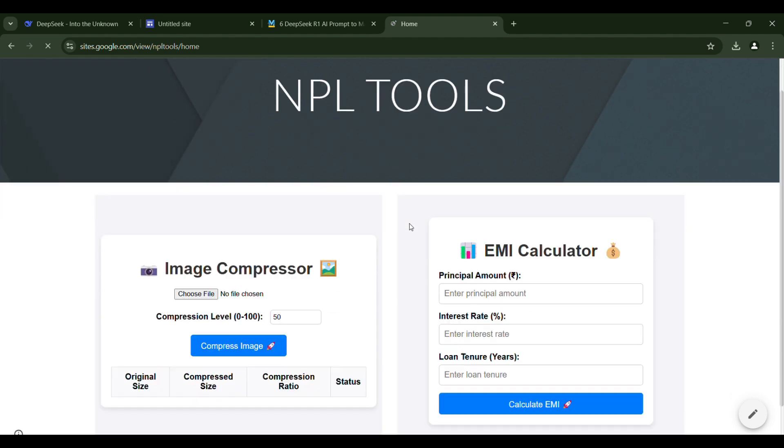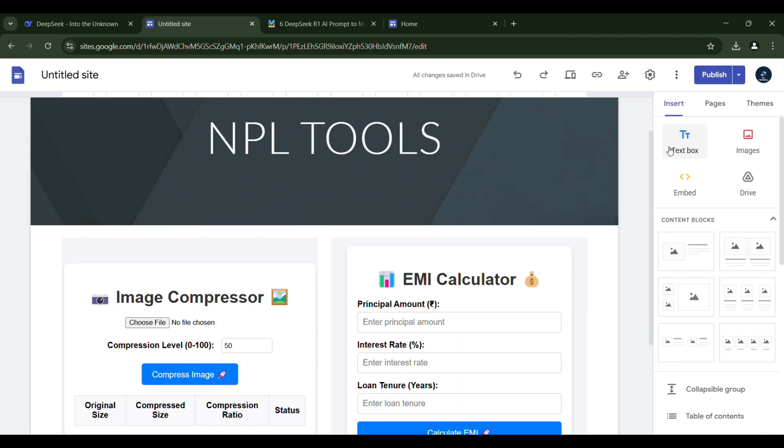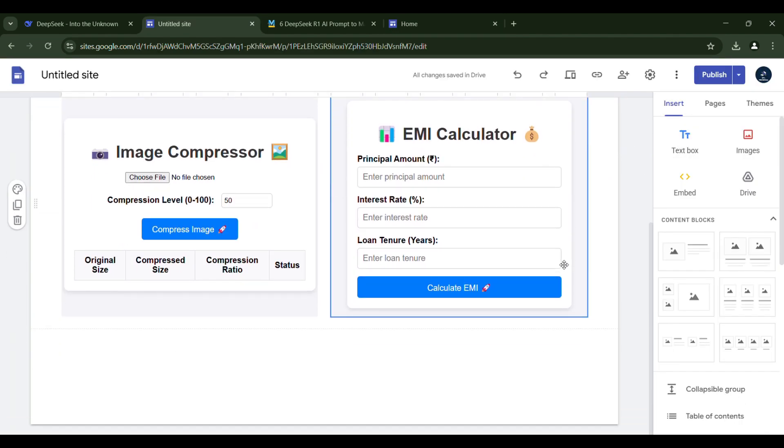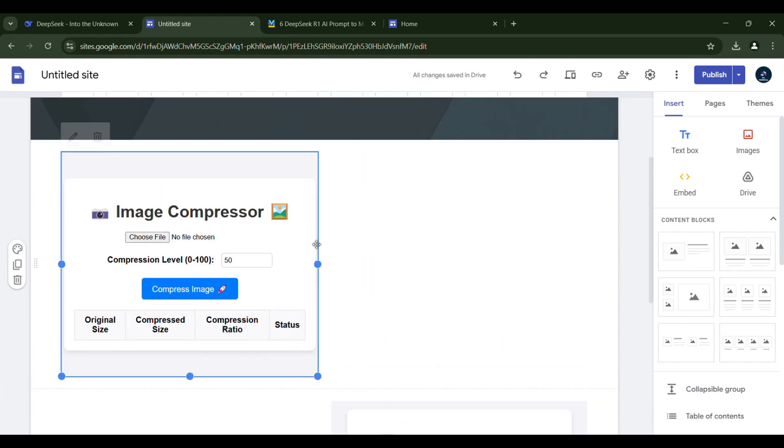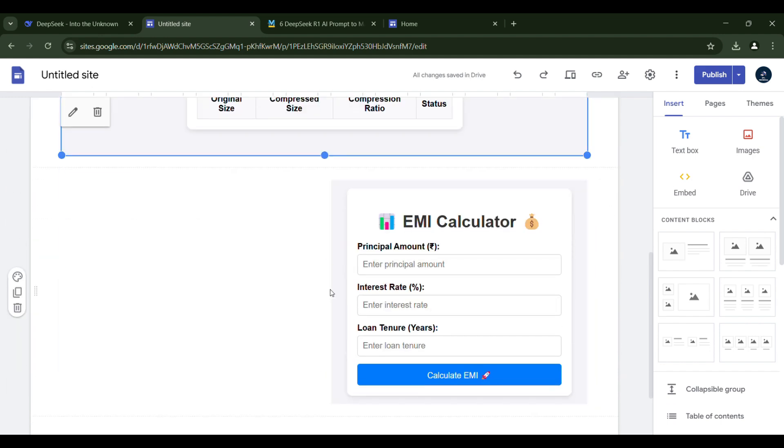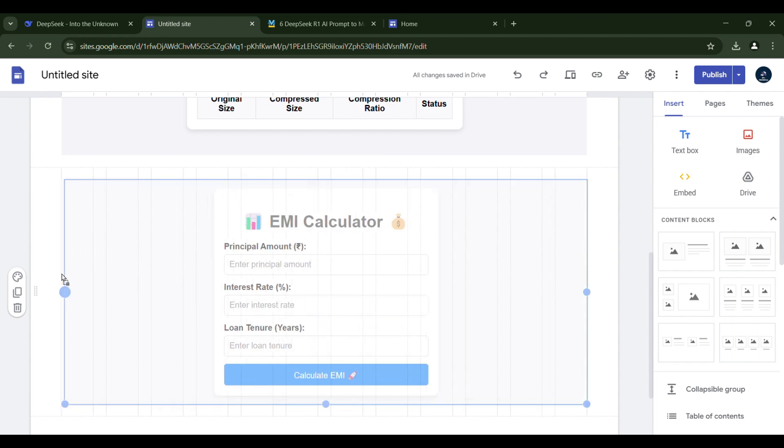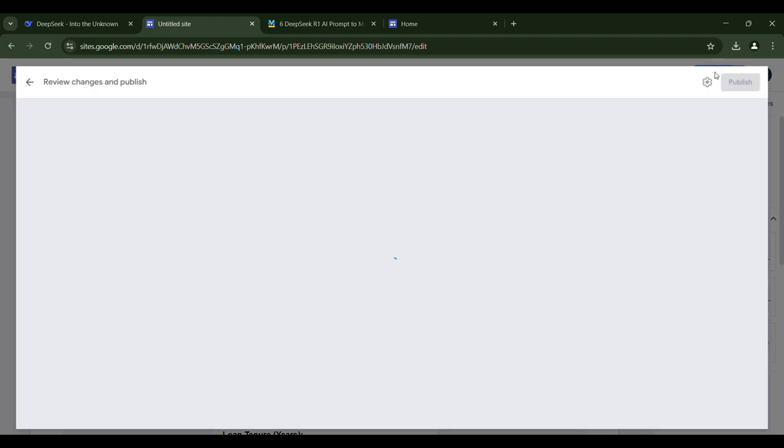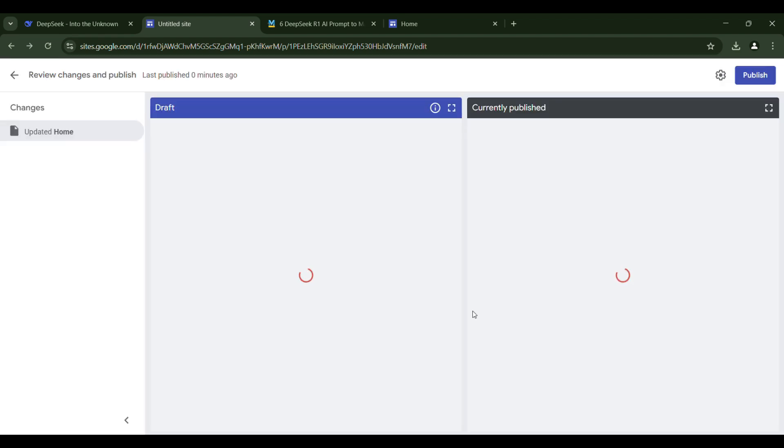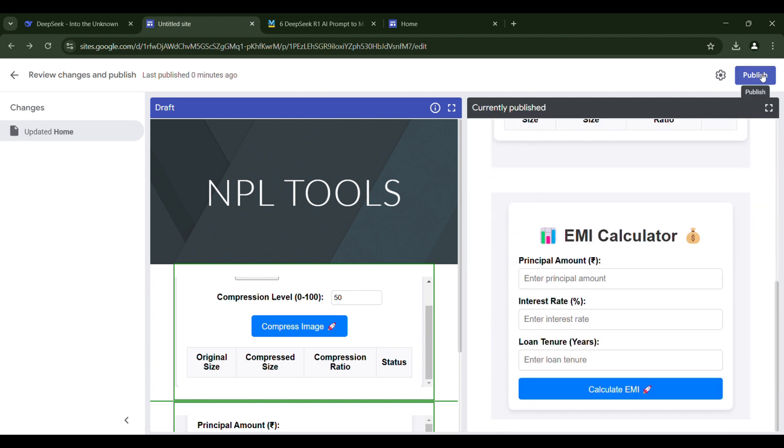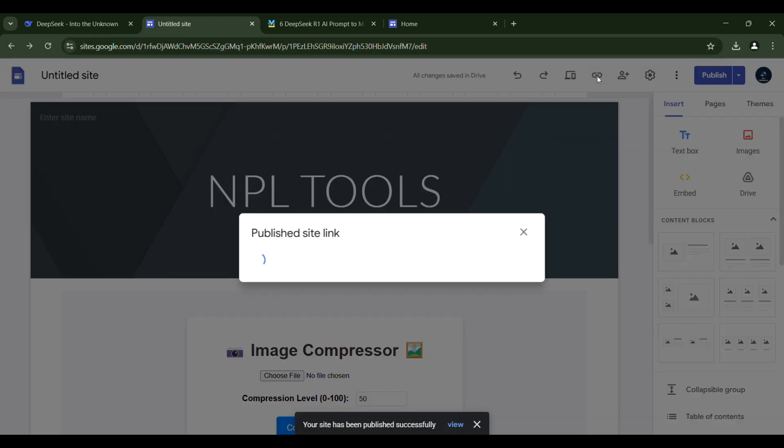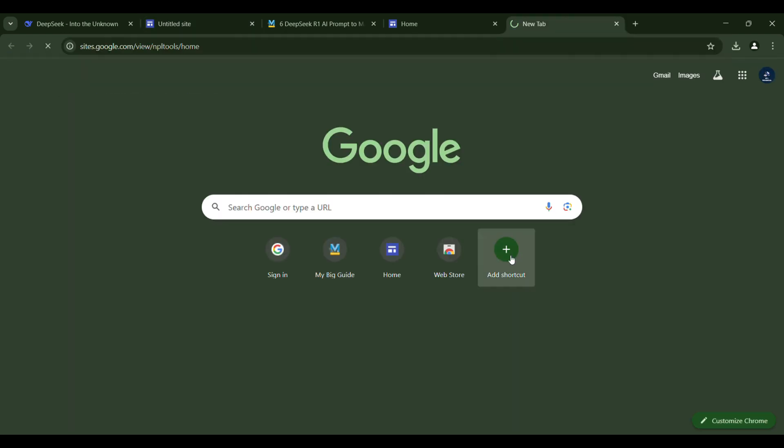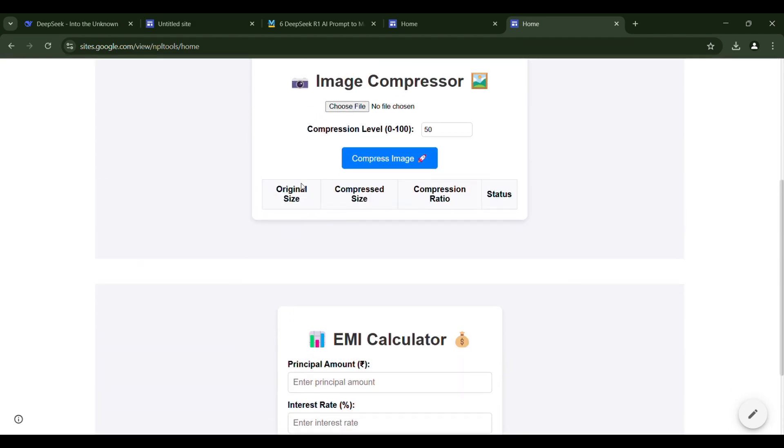This is the website we just created. Now let's return to the Google site and arrange the tools in a vertical layout. Then we can publish it and see how it appears. This is the design of our homepage.